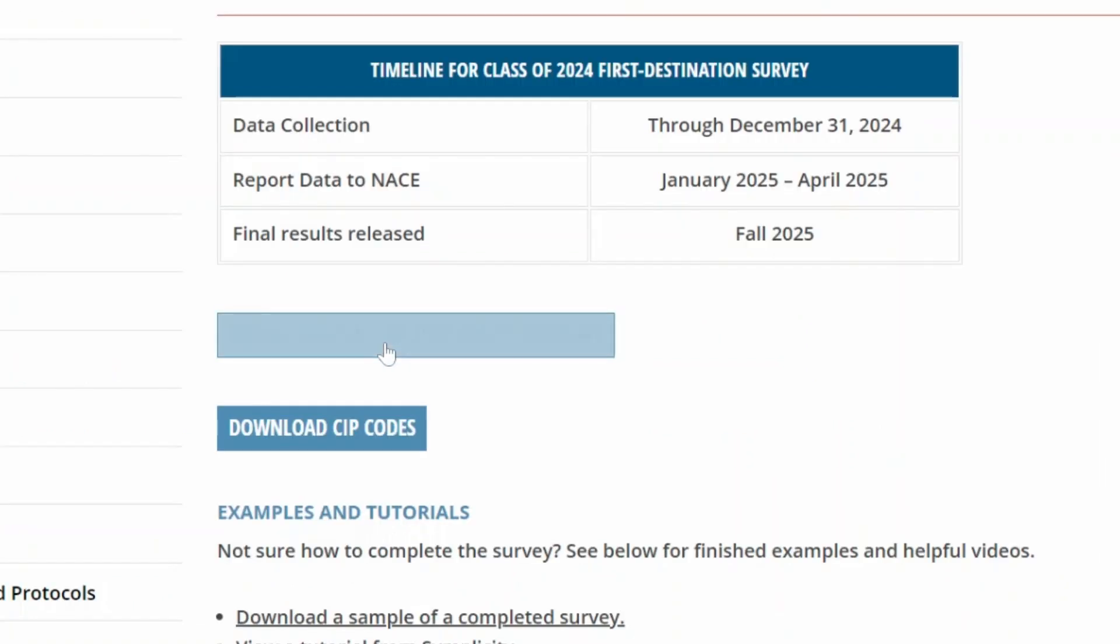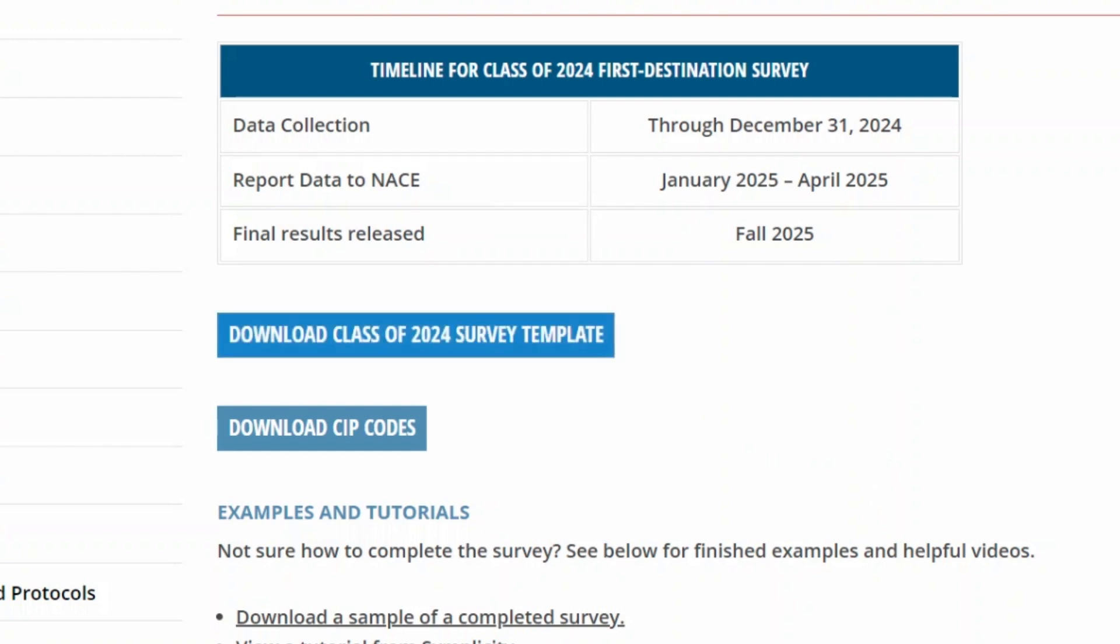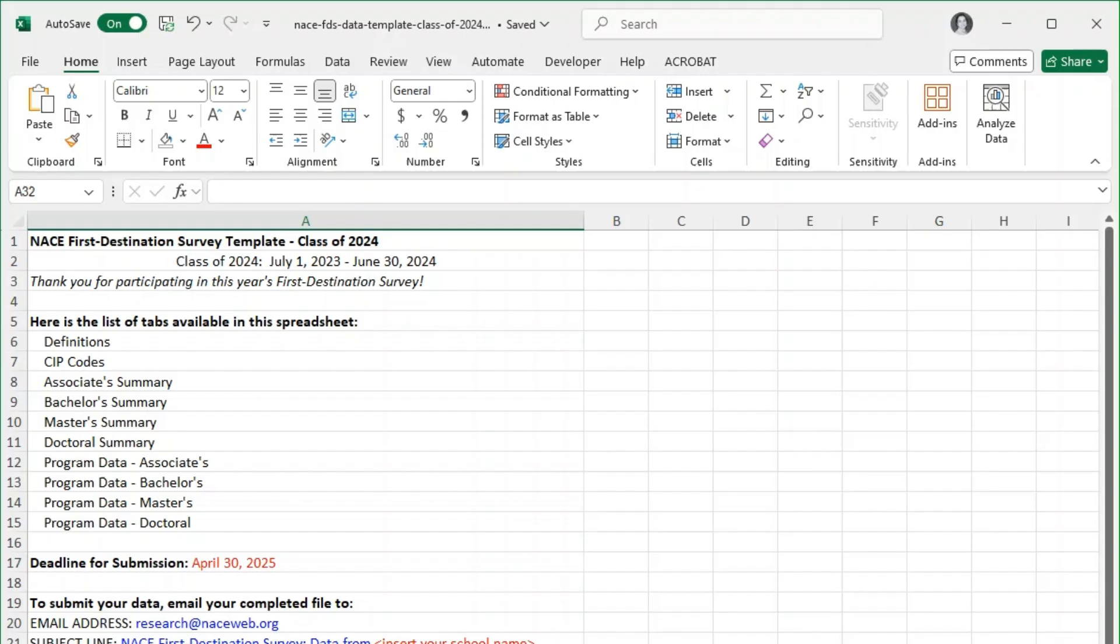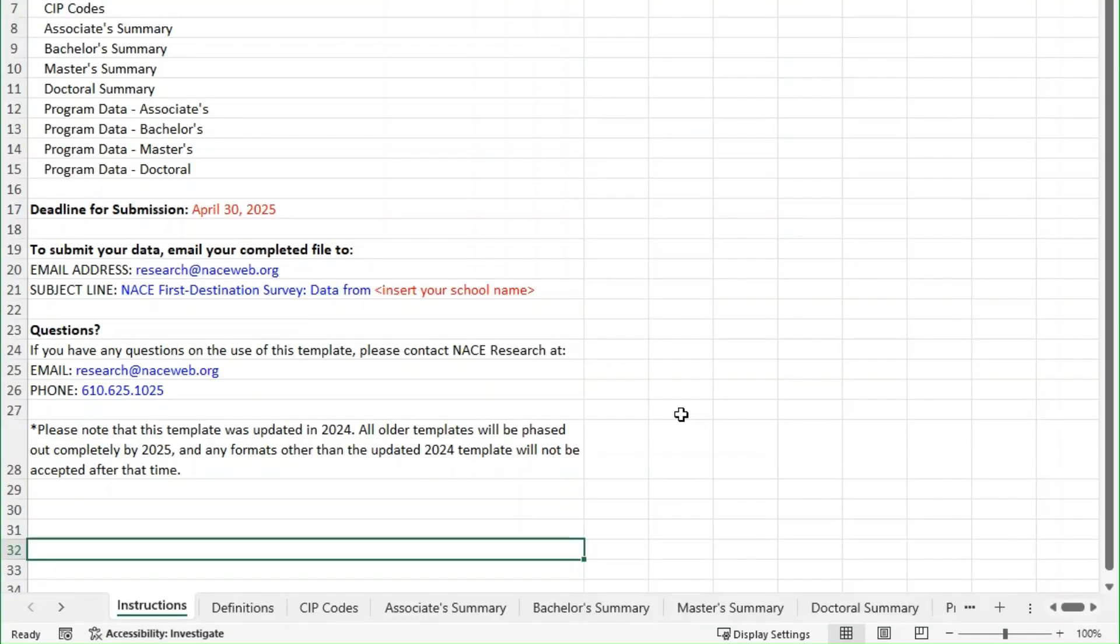Once you've downloaded the class of 2024 survey template open it up and let's go through it together. This template is designed to simplify data collection and make everything organized for analysis. When you open it you'll notice a few tabs and I'm going to walk you through them.